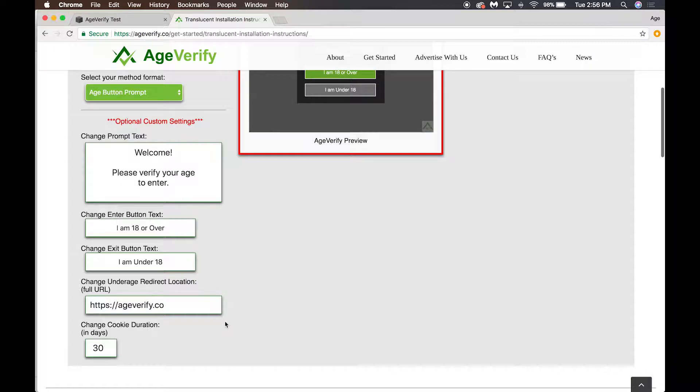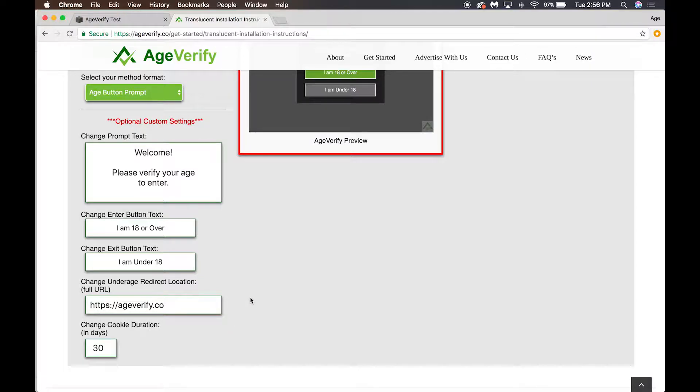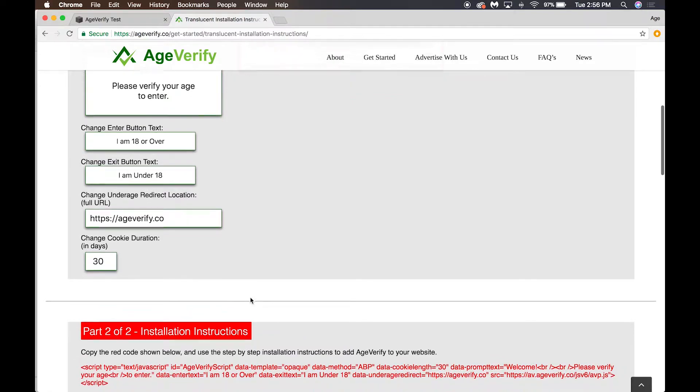Then cookie duration: this is the length of time in between prompts for your users. If a user successfully passes your prompt and they say that they are 18 or over, when do you want them to be prompted again on that same device? Right now the default is 30 days, but you can set it to anything you want.